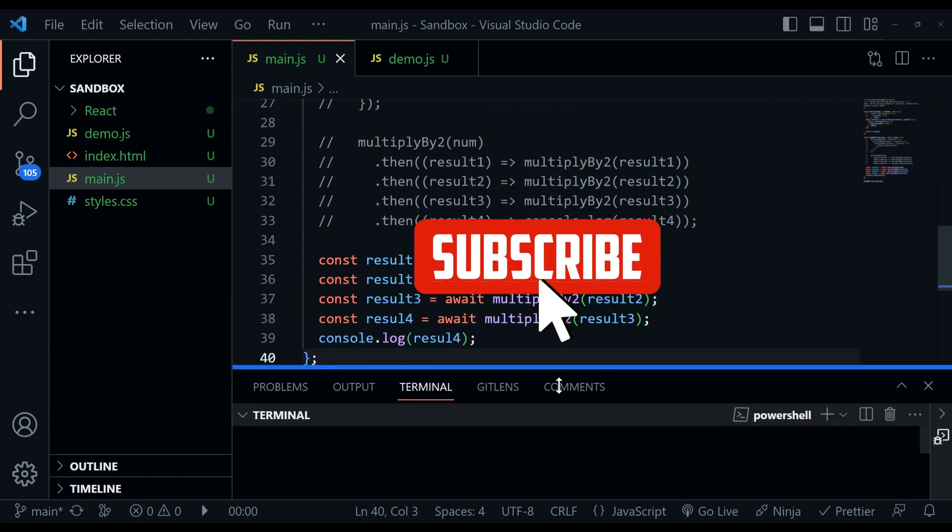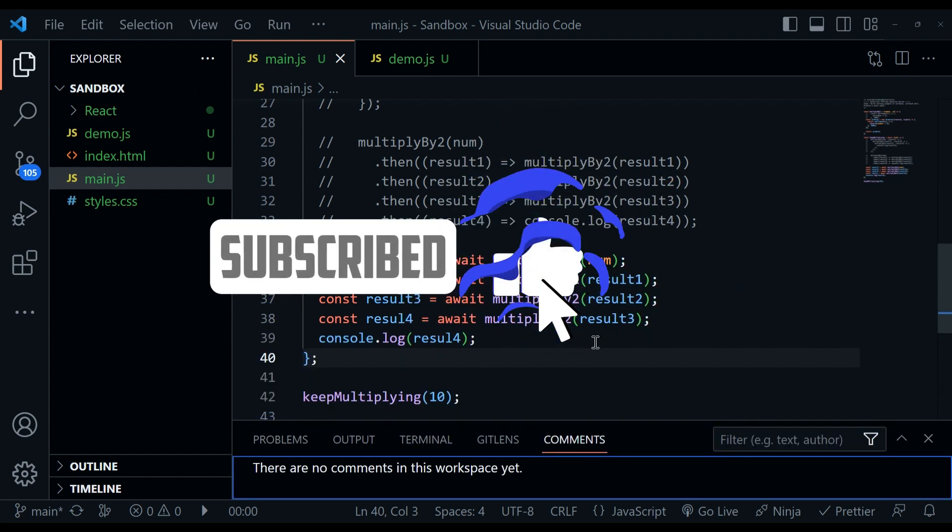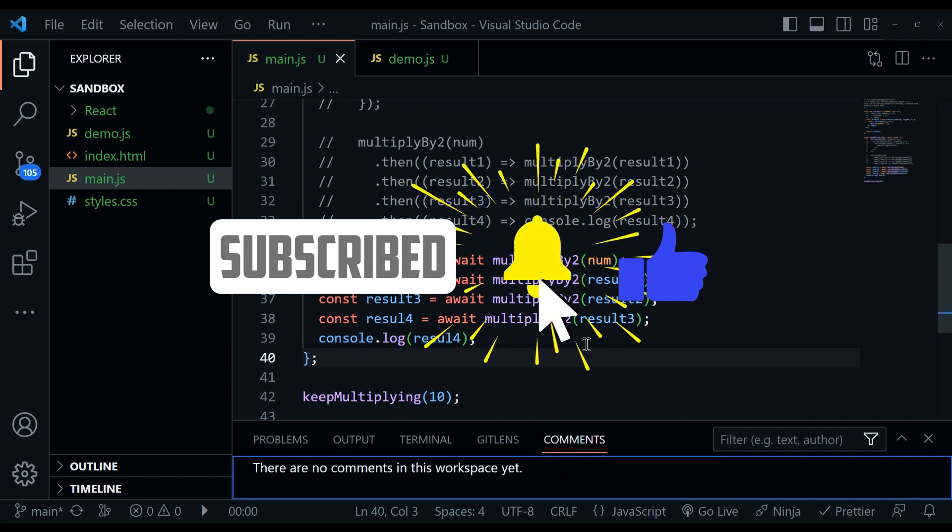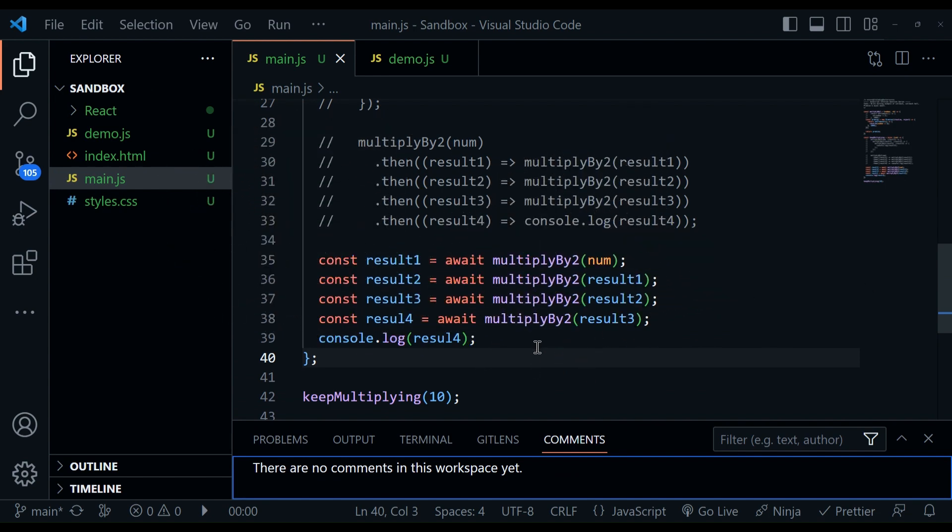So these are the four concepts which are asked again and again in interviews. If you've learned something new, please like share and subscribe to my channel. Thank you.